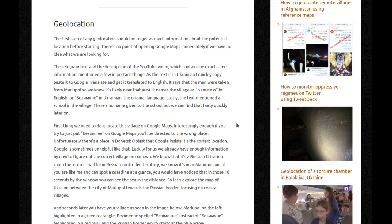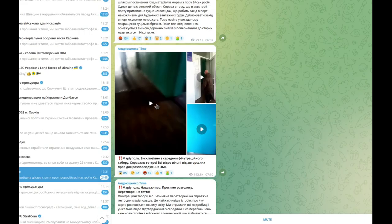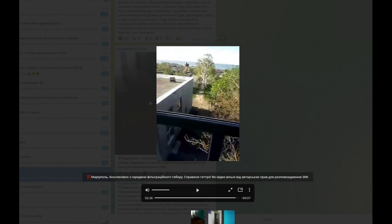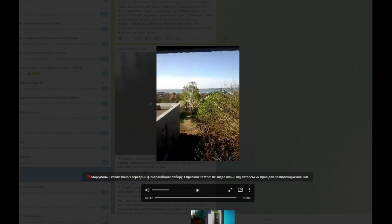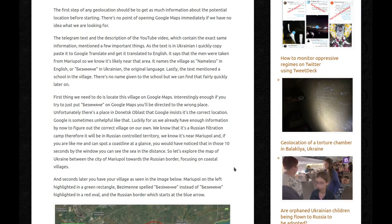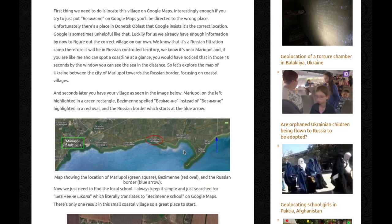Unfortunately, there's a place in Donetsk oblast that Google insists is the correct location, but it is not. Luckily, we already have enough information to figure out the correct village on our own. We know it is a Russian filtration camp, so it will be in Russian-controlled territory. We know it's near Mariupol, and if you can spot a coastline at a glance, you would have noticed that in those 10 seconds by the window you can see the sea in the distance. So let's explore the map of Ukraine between Mariupol and the Russian border, focusing on coastal villages — and seconds later, you have your village.